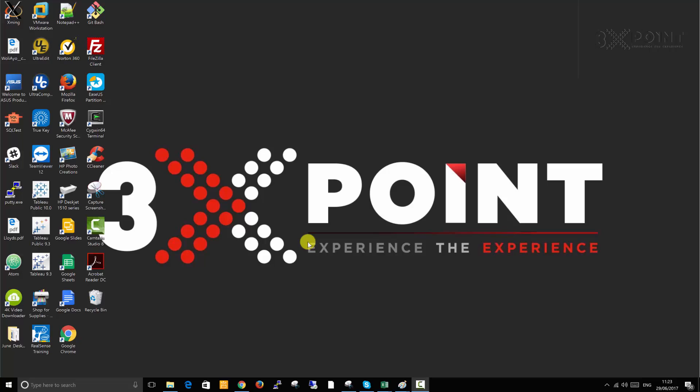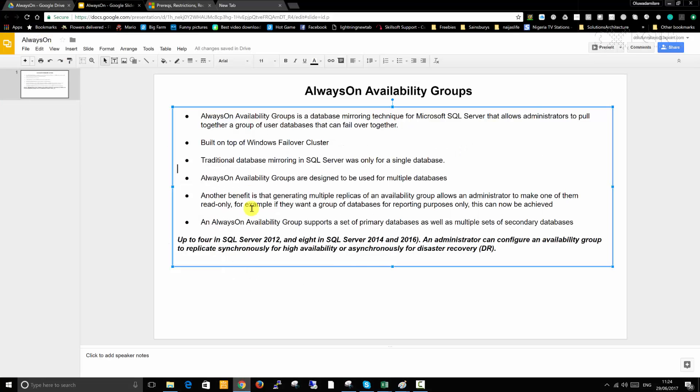I'd highly recommend that you have had hands-on experience on Windows failover clustering and also database mirroring before you start to learn about AlwaysOn Availability Groups. So if you have not, I will highly recommend that you go ahead and do that first.